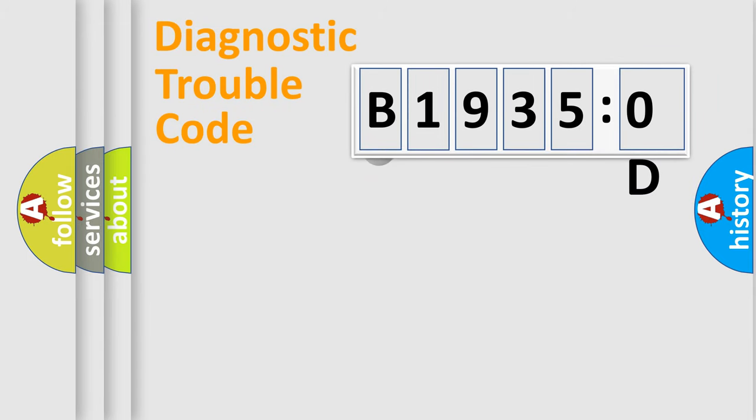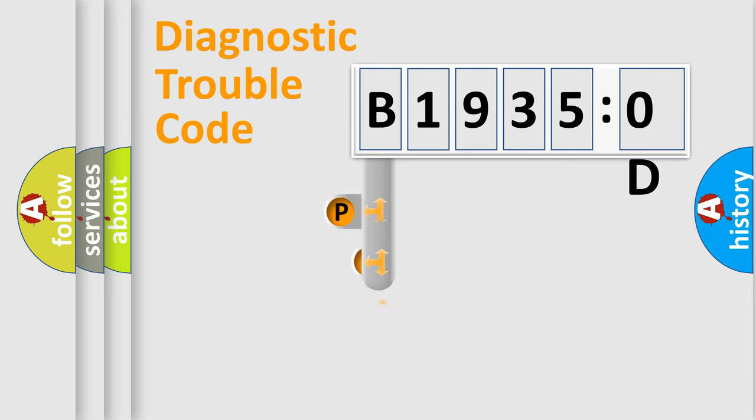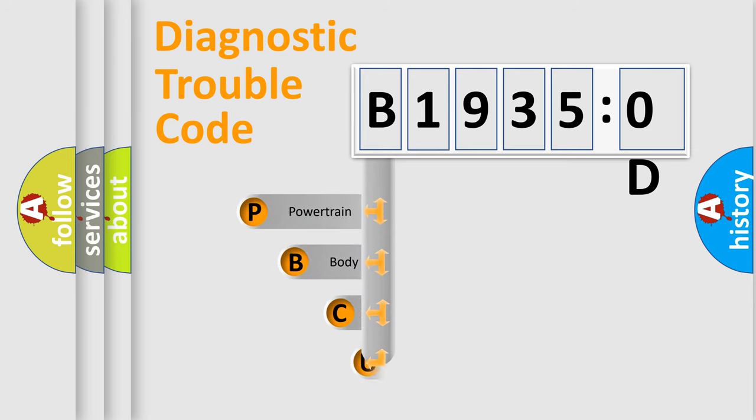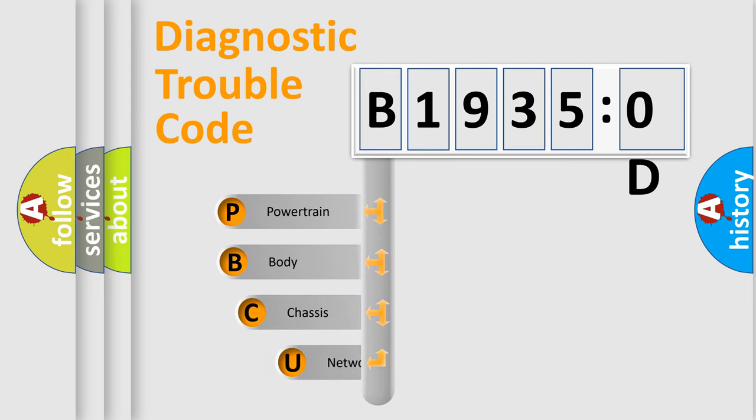First, let's look at the history of diagnostic fault code composition according to the OBD2 protocol, which is unified for all automakers since 2000.